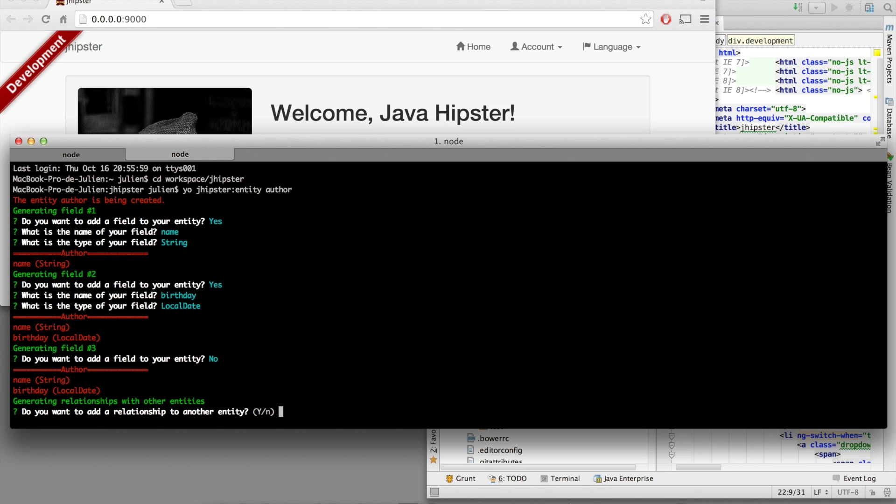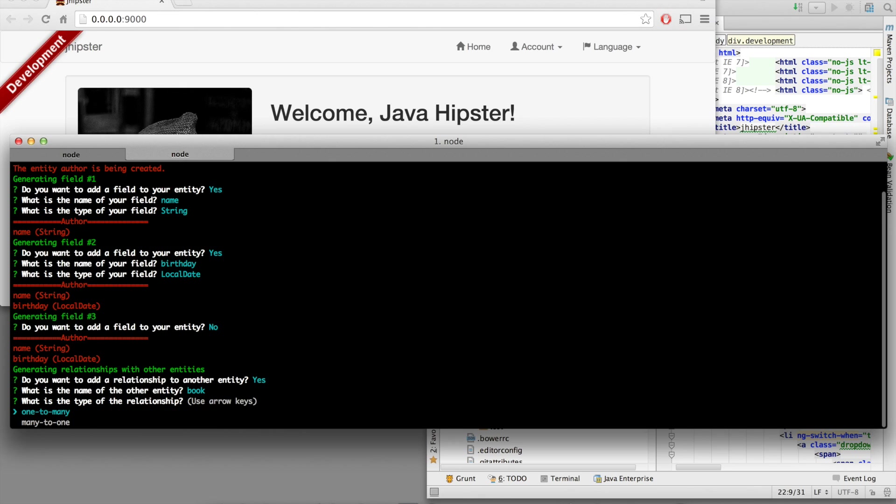Our author has got a relationship to the book entity, which does not exist yet. It's a one-to-many relationship. An author can write many books.